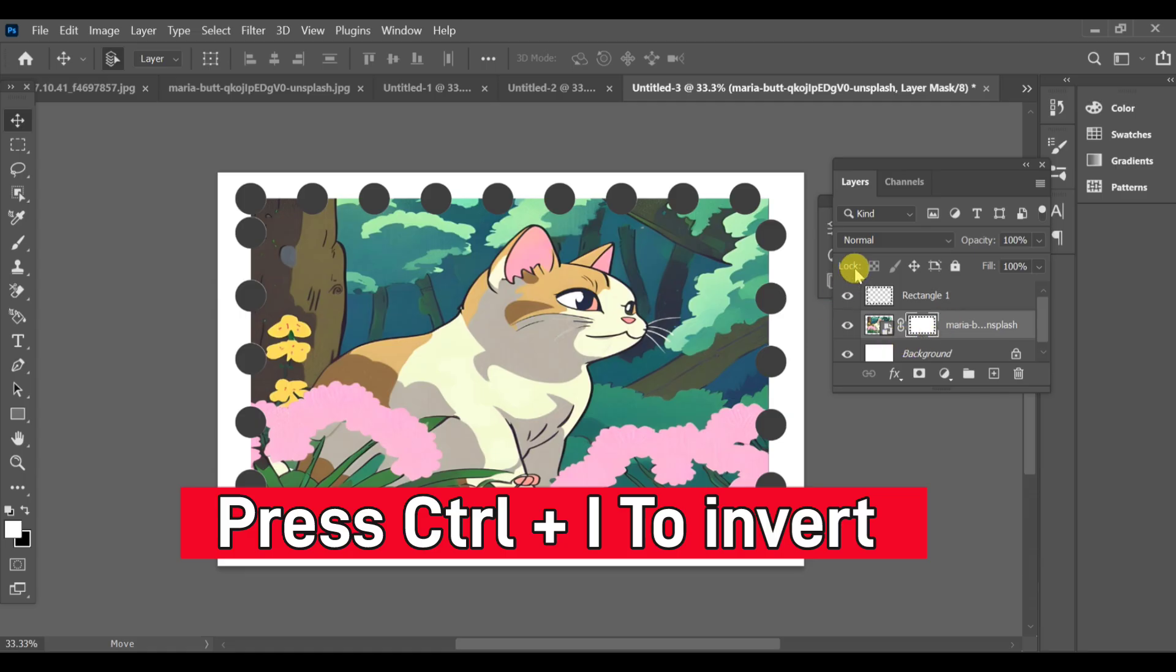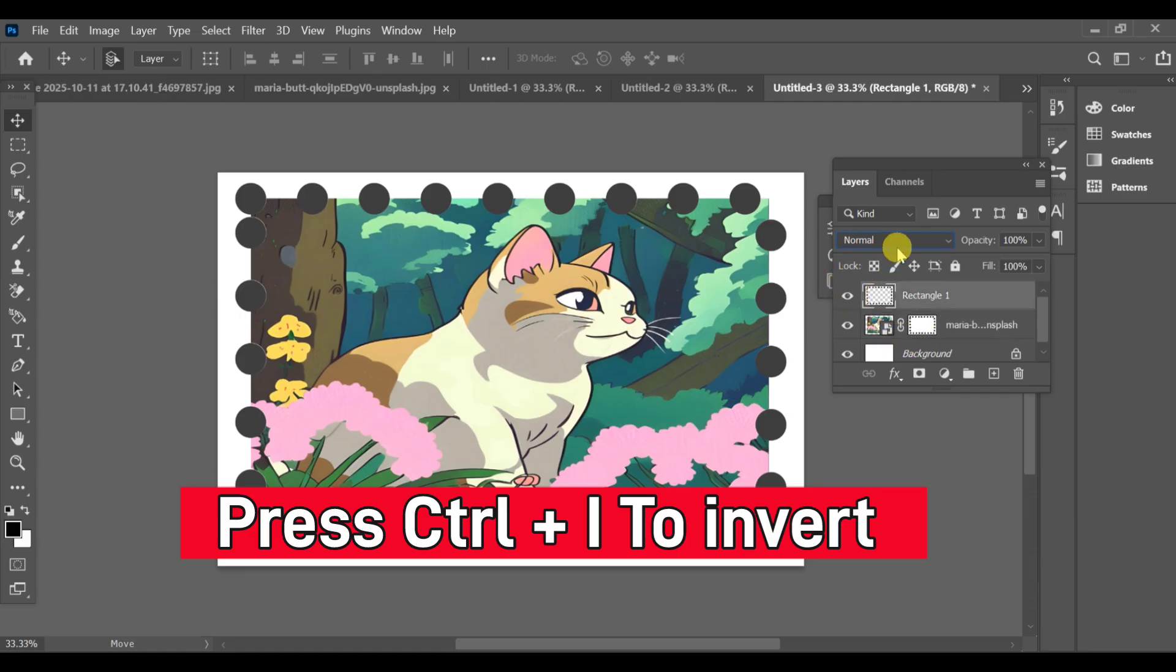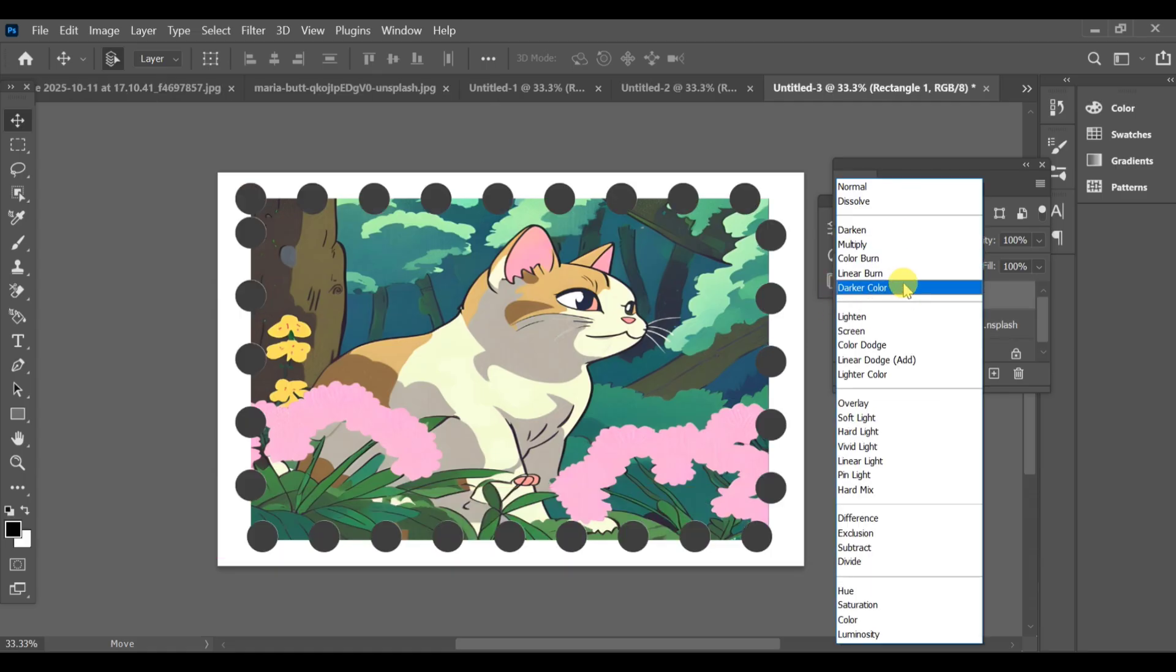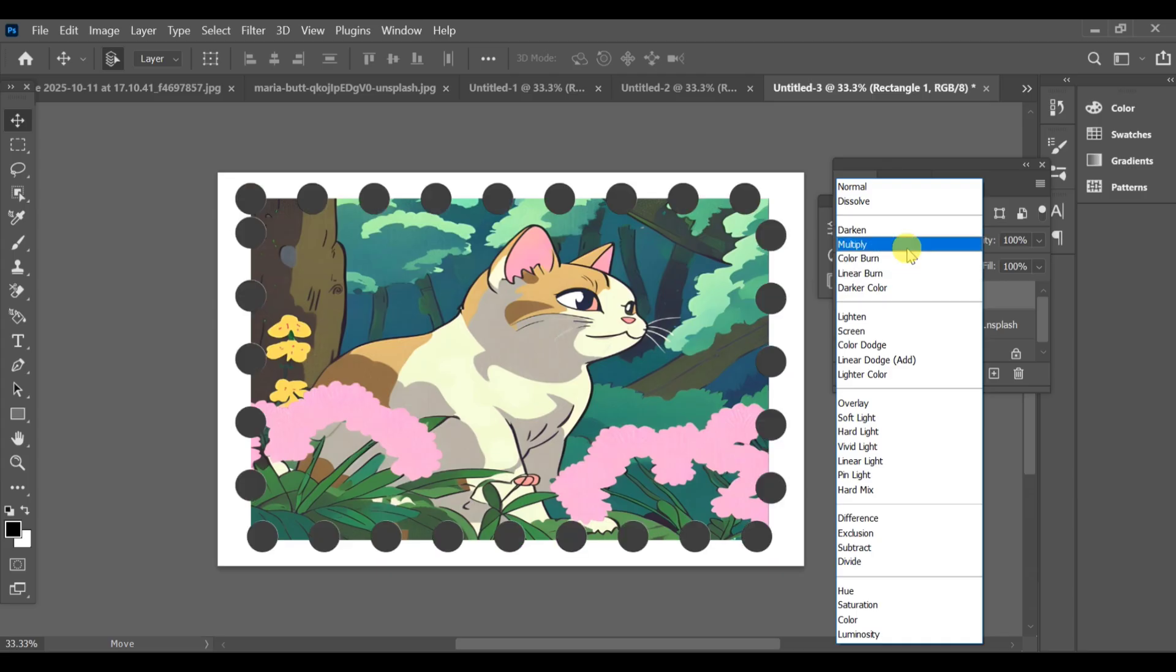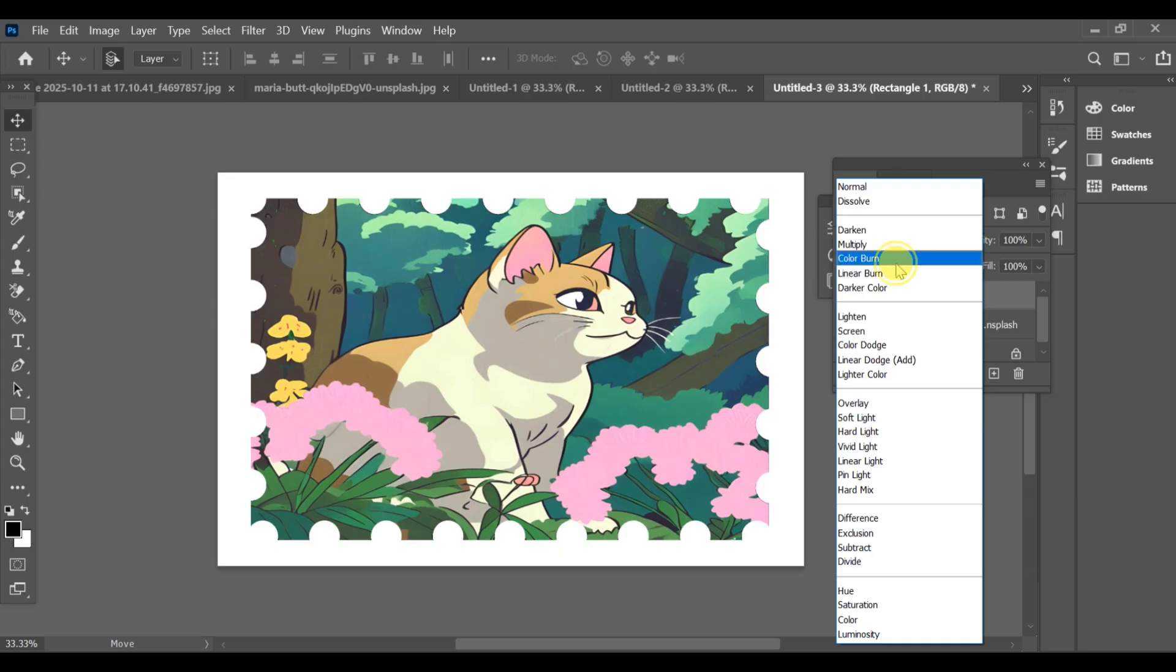Finally, go to the blend mode and choose Color Burn. That's it, your corner cutout frame effect is ready.